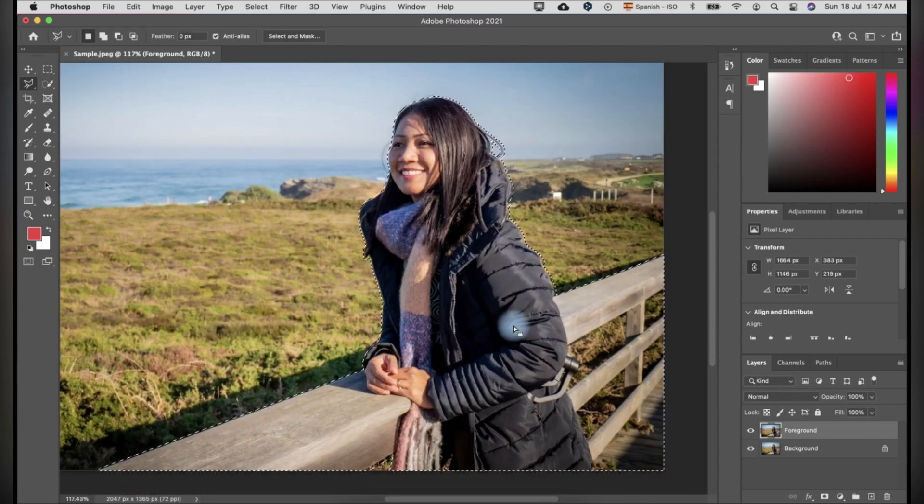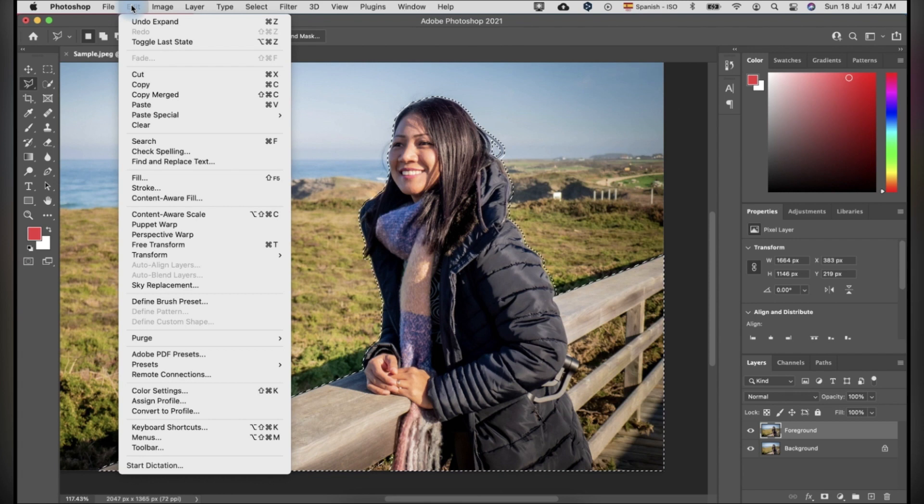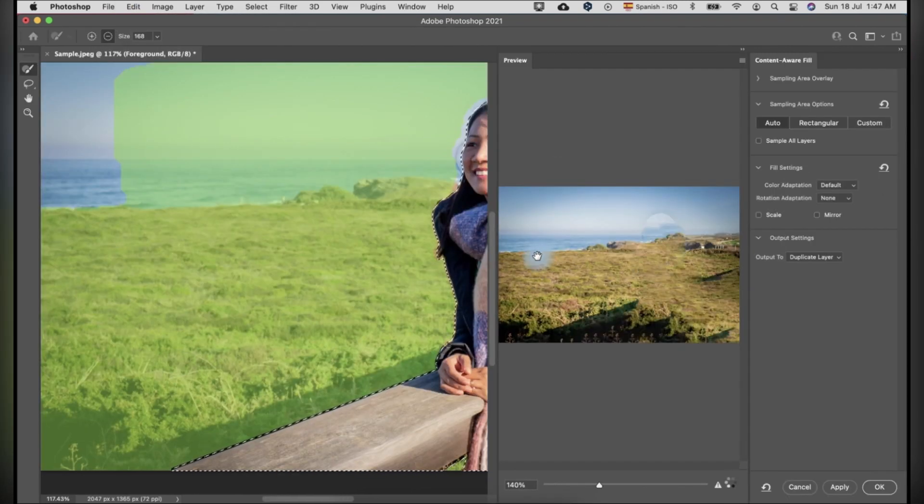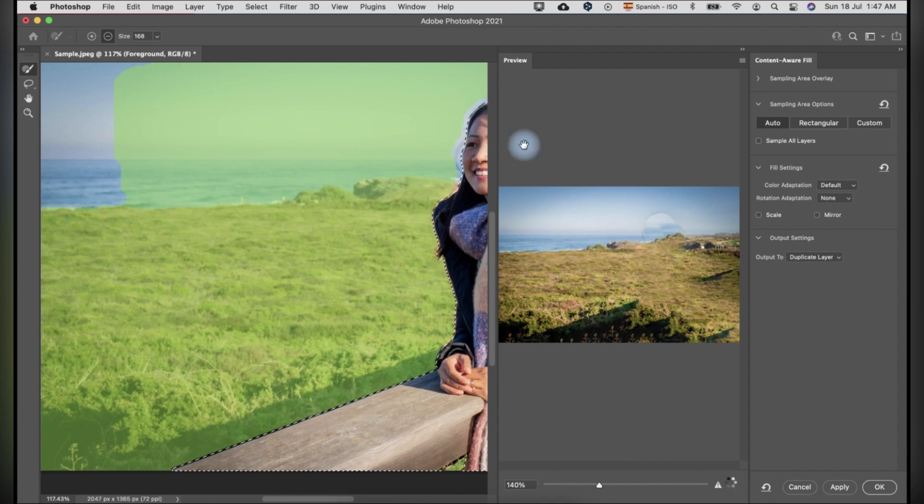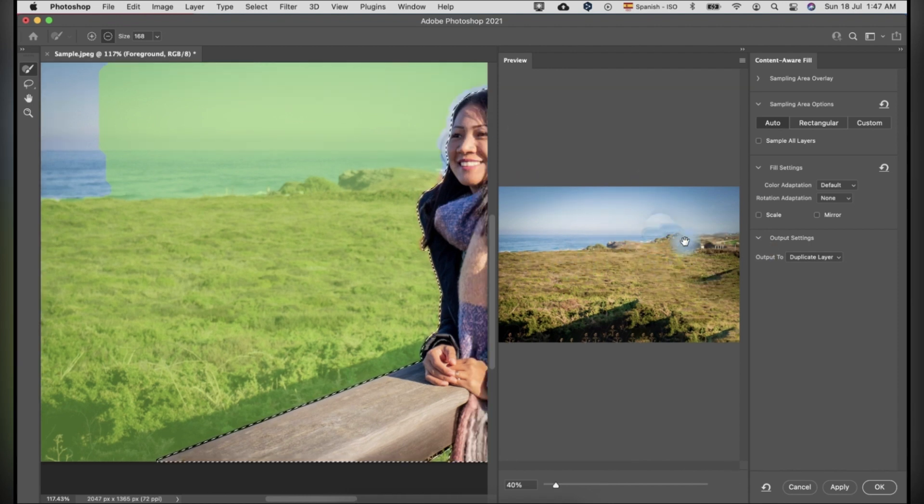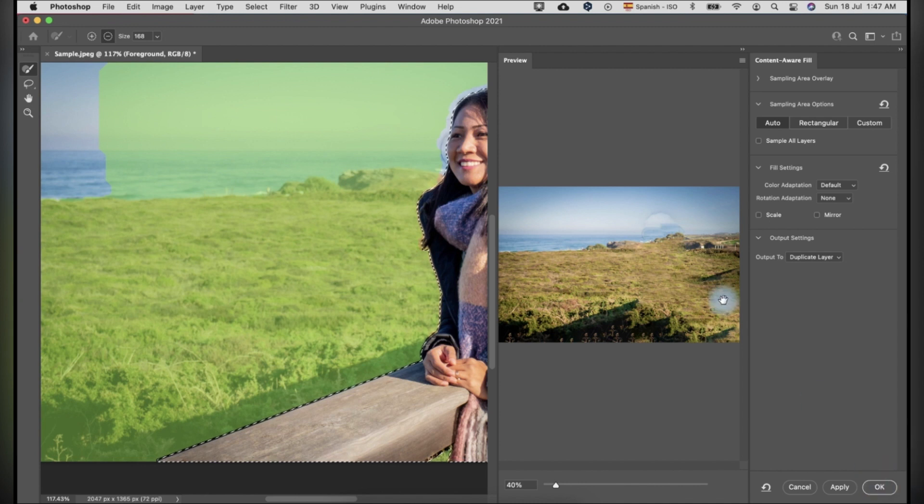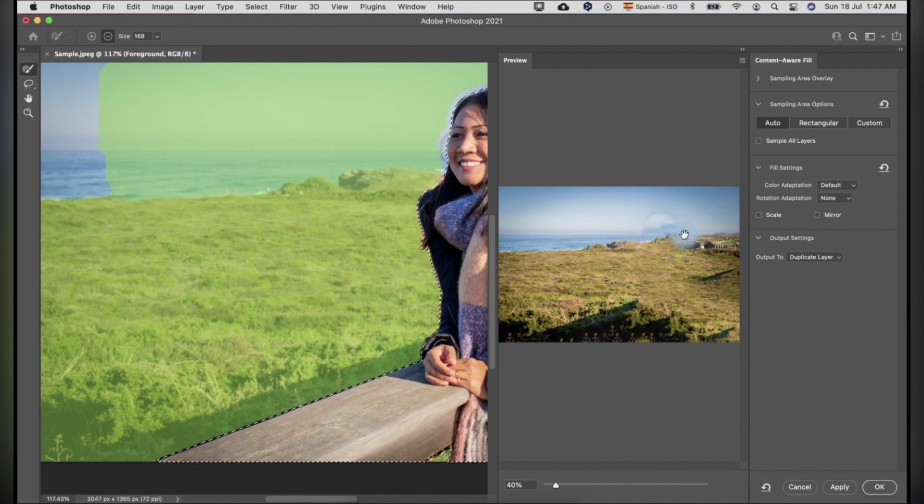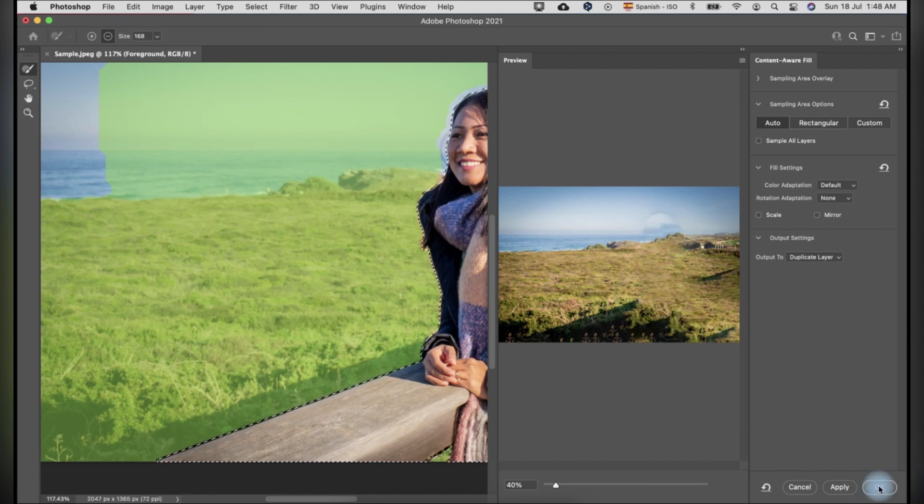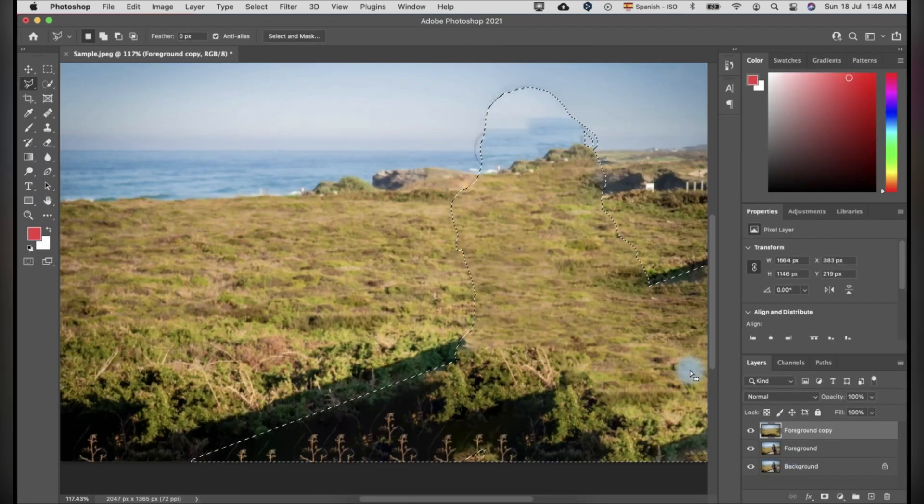Now, we have to remove the selected subject. To do so, click edit and content aware fill. You can see on the preview panel that there are some shadows of the selected subject to the photo. Don't worry about it because you are just after the edges, not the center because that area is where the subject is located later. Don't forget to set the output to duplicate layer and click OK.